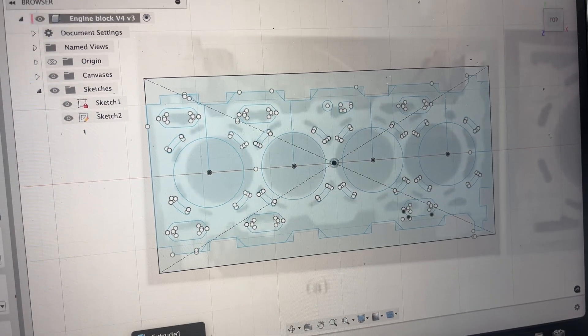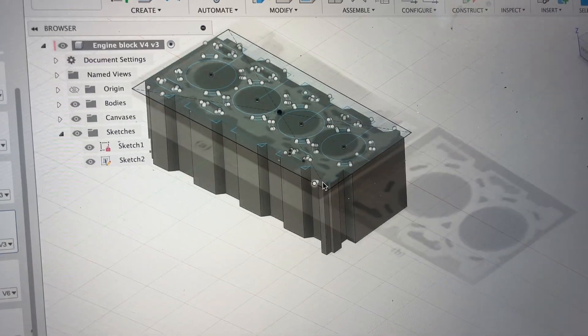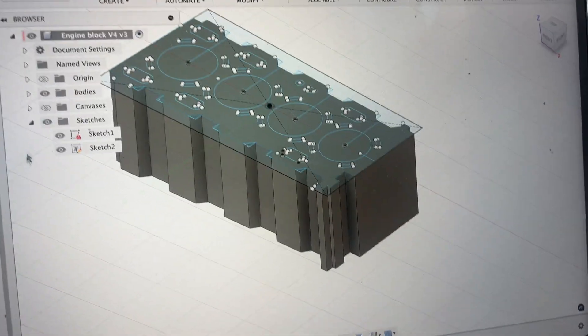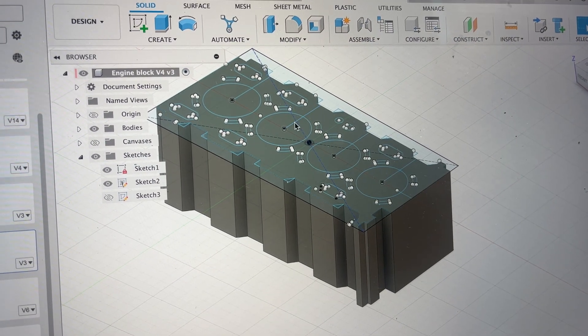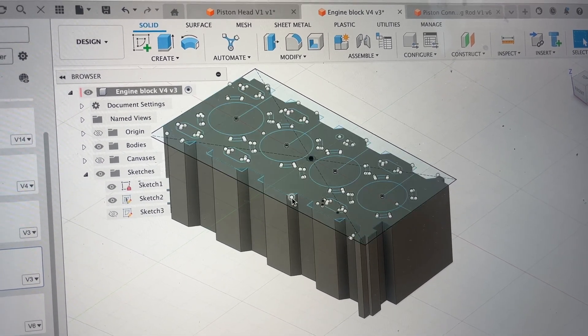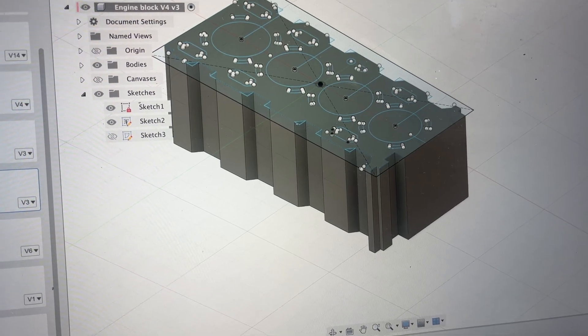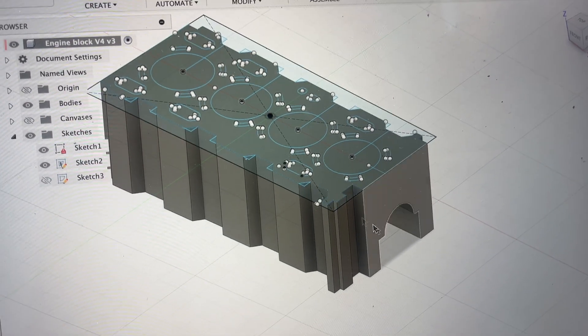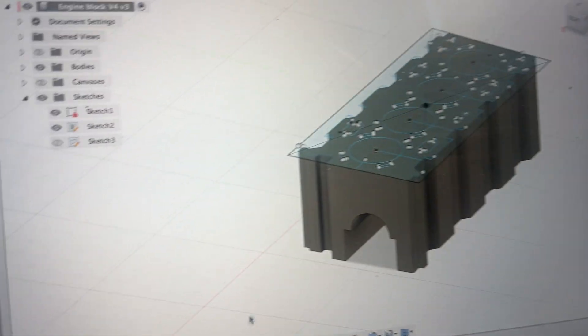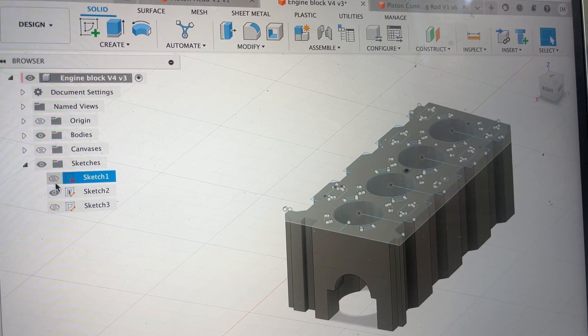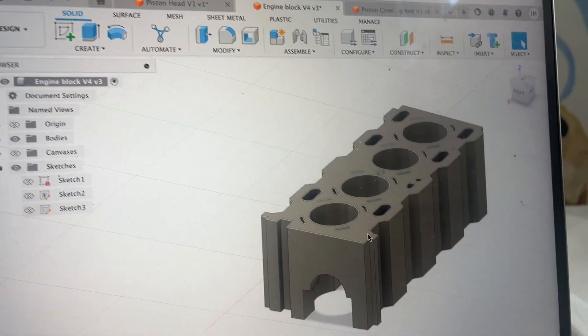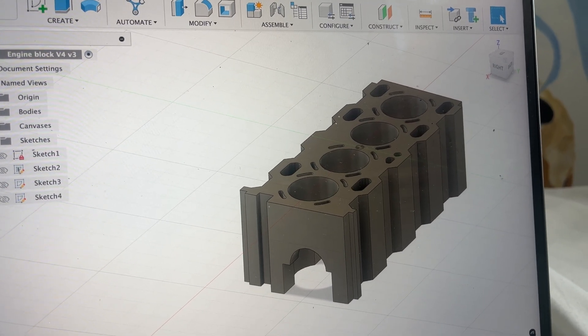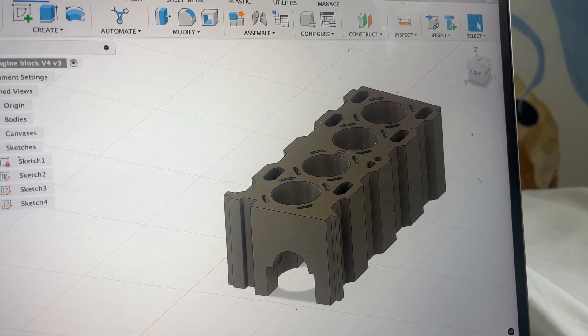After I did that I extruded it downwards which gave me the final height of it. Remove that canvas now and then I made another sketch over here which was for these parts here, these triangles, and then I extruded that all the way through. After I did that I extruded the holes down fully. Let me remove the sketches and then I extruded these parts down and made another sketch for these parts here, the holes that are going to go there.